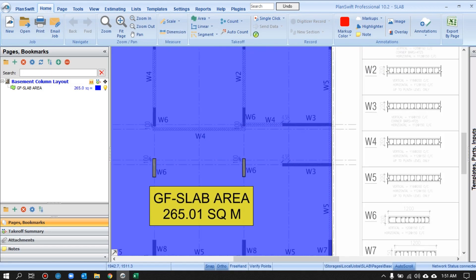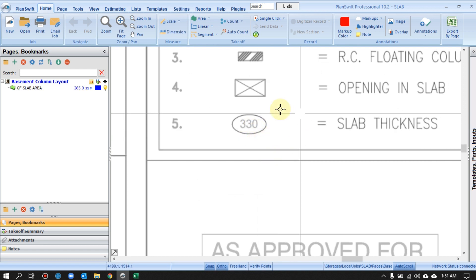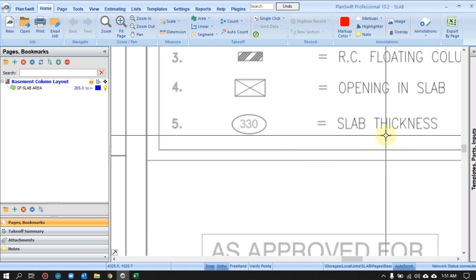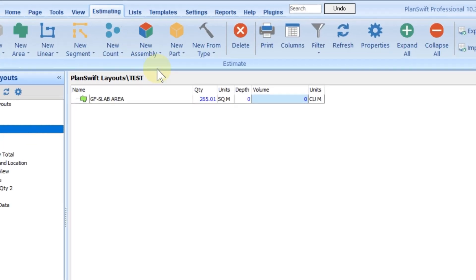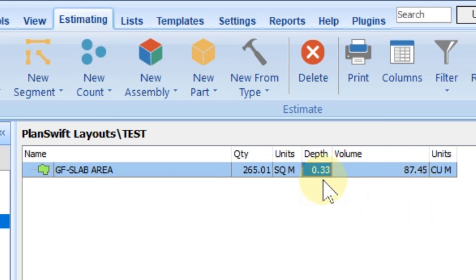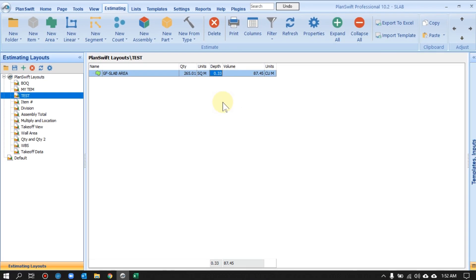By default the software will show depth as zero. If we know the depth, we can find it in the drawing. Here I find my thickness in the drawing. For volume, the software uses the term 'depth' — you can treat it as thickness. Go to the Estimating tab, find the depth column, and enter the thickness. Once you enter it, the total volume updates automatically. You can change it any time with a single click.